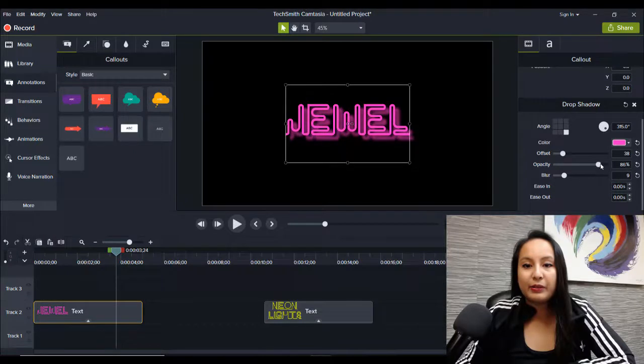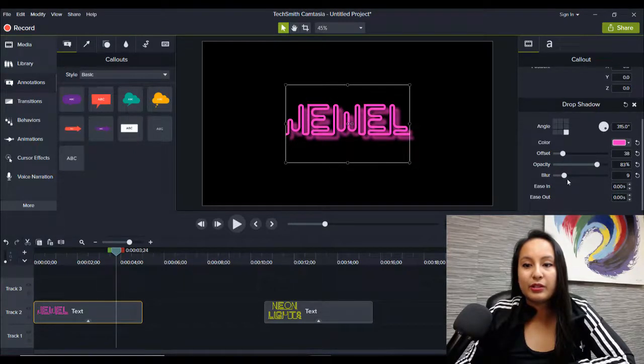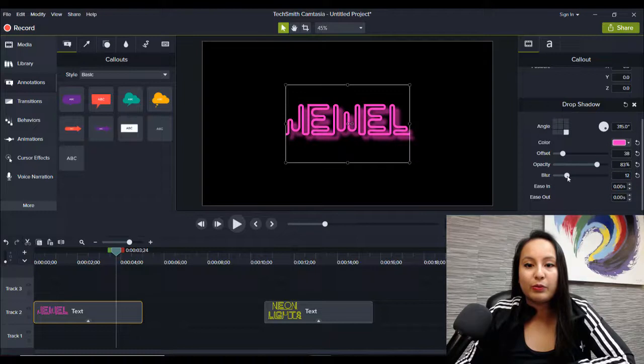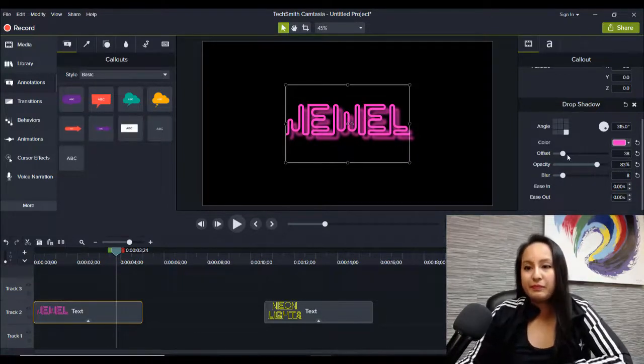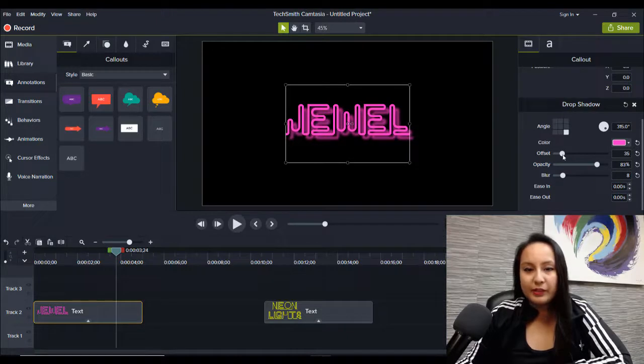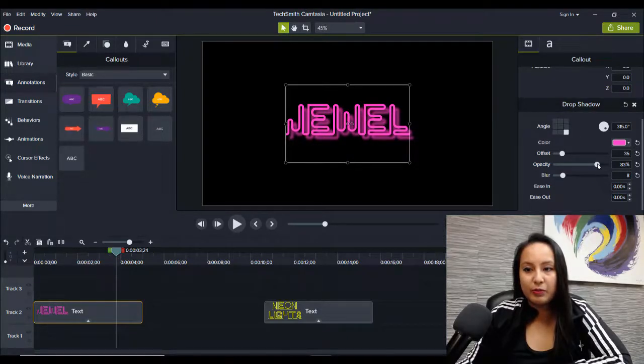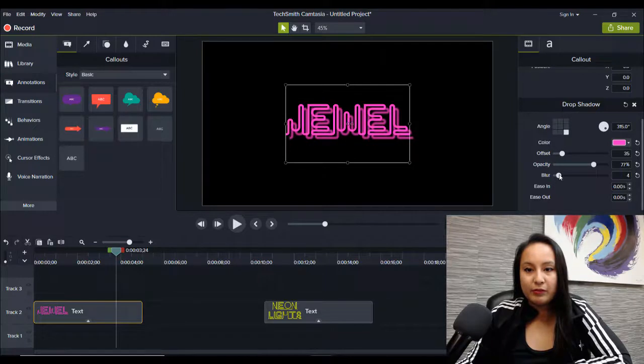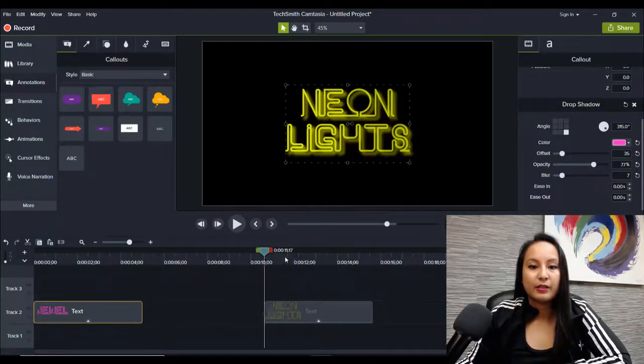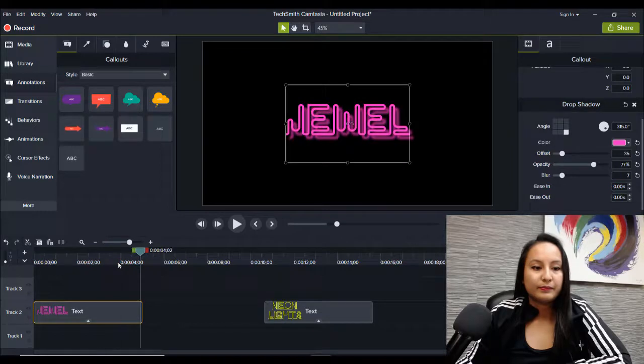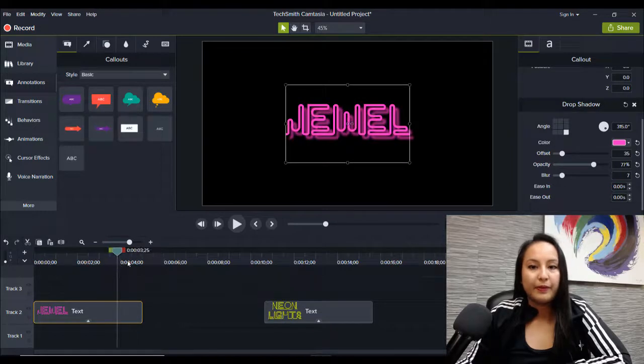And then you can play with this if you want it lighter or darker. And then the blur if you want it even more blurry. But I'm going to keep it like that. I'm going to bring it more in just a little bit more.